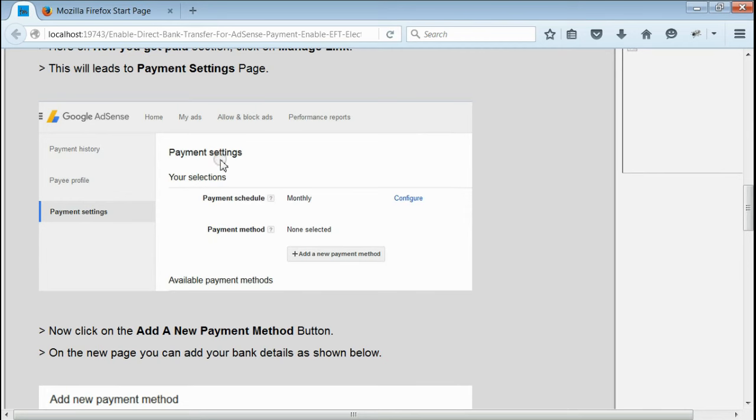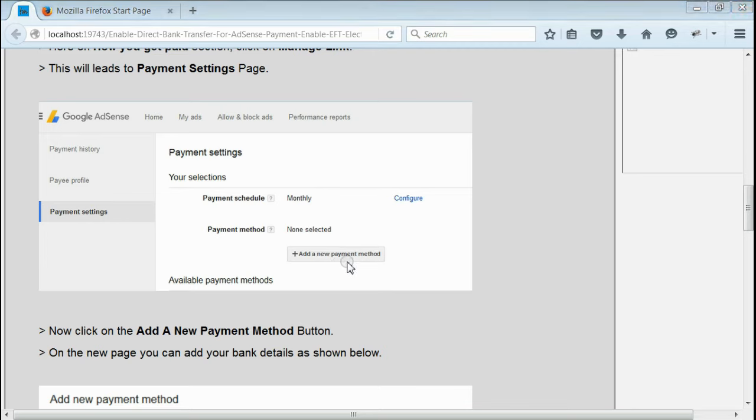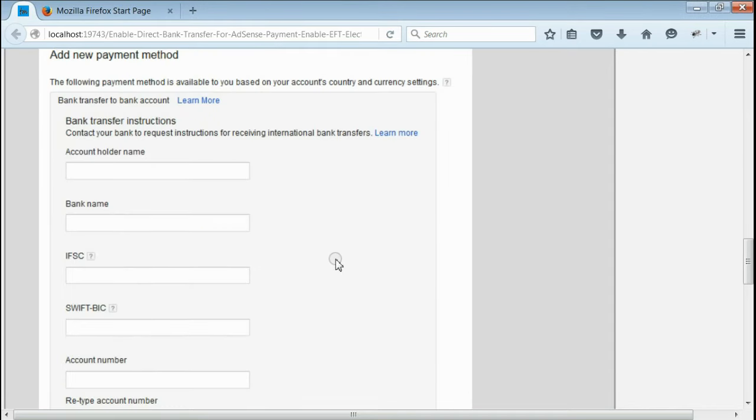In Payment Settings, you can add new payment methods by clicking Add a New Payment Method. When you click on Add a New Payment Method, you will be redirected to a page where you can fill in your bank details.